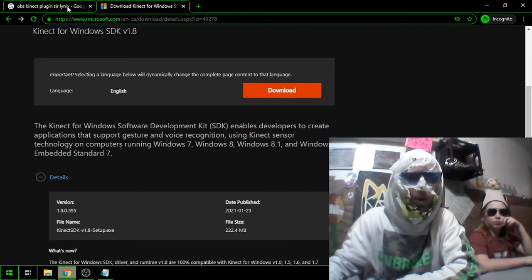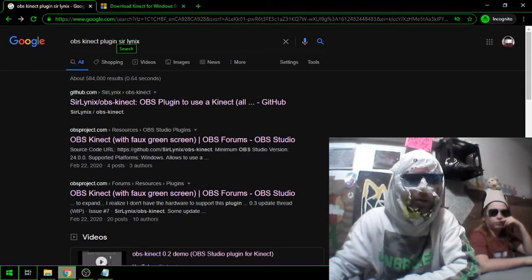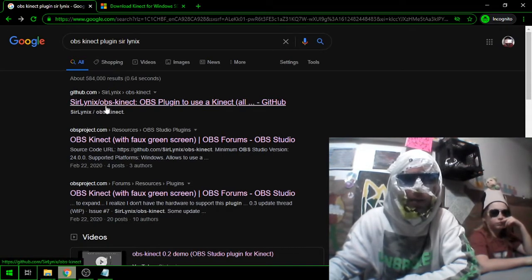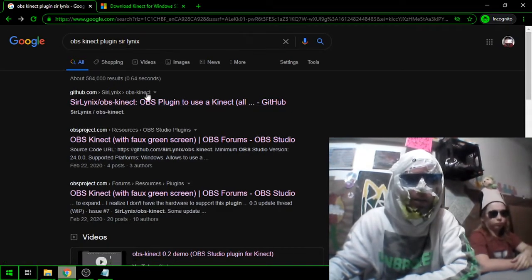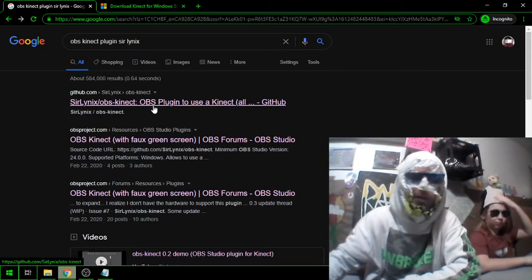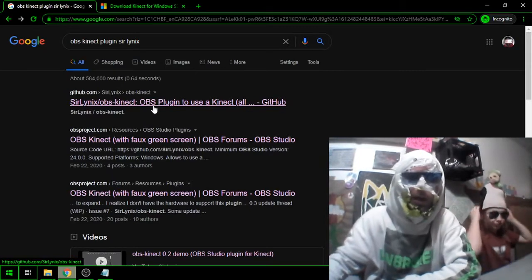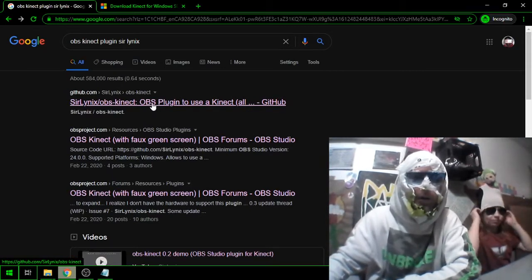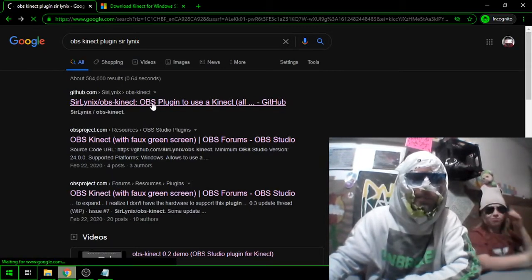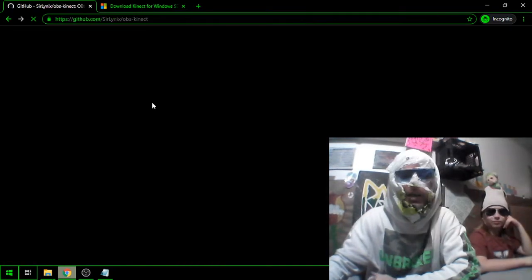Once it's downloaded, you're going to Google OBS Kinect plugin. You'll get this link. Shout out to the guy who made it, he's a super Kinect nerd. Thanks bro. Then you're going to click on this and go to GitHub.